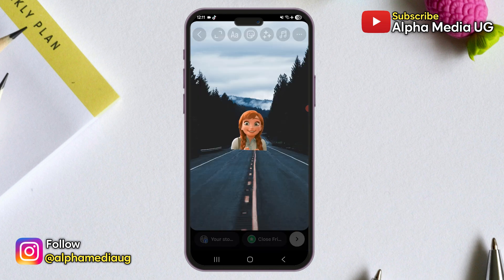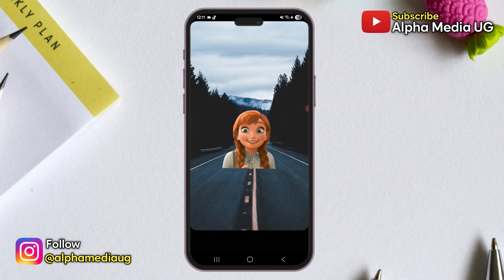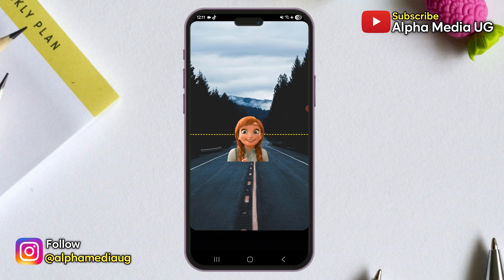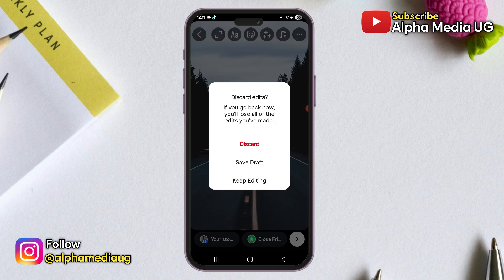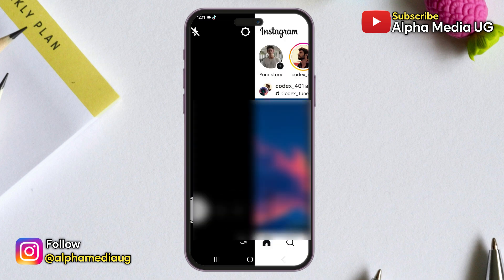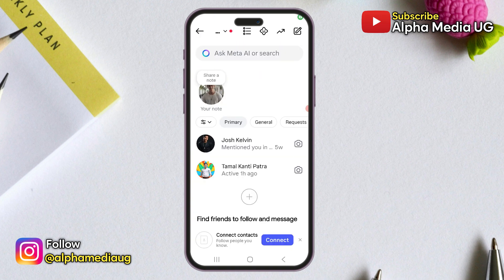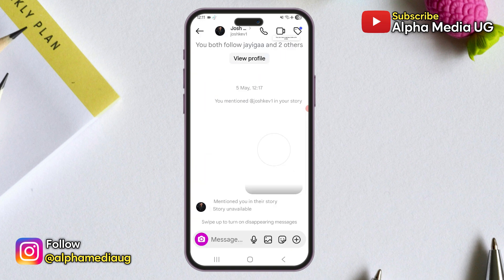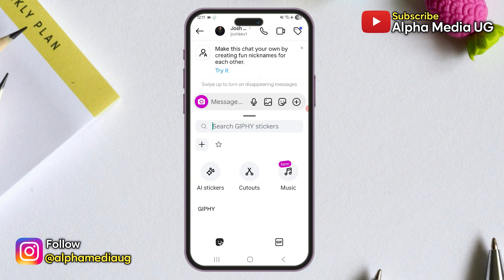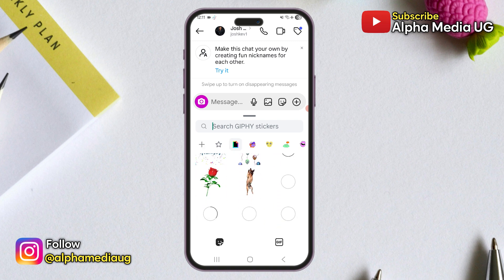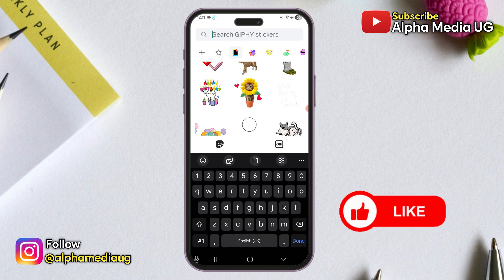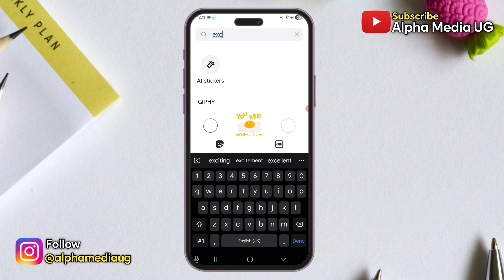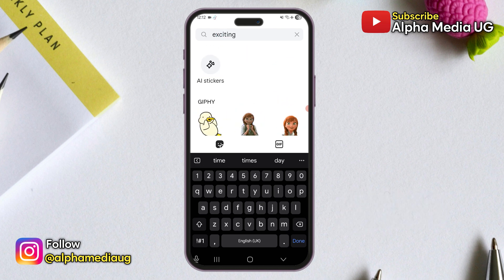As of now, it appears to be a glitch, but it's also worth noting there was a previous instance where Instagram and Snapchat briefly removed support for Giphy stickers due to offensive content, which might be related to the current issue, although that's not confirmed. I will show you an alternative way to access GIF stickers. This method works for both story GIFs and DM GIFs.